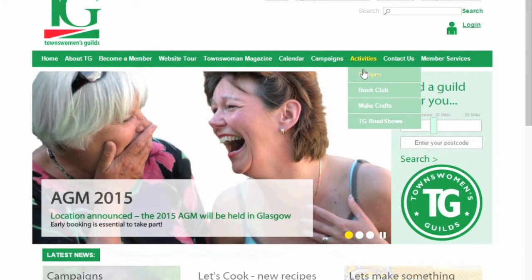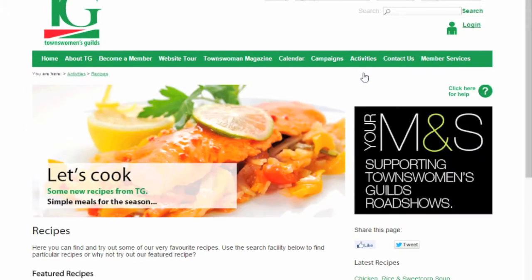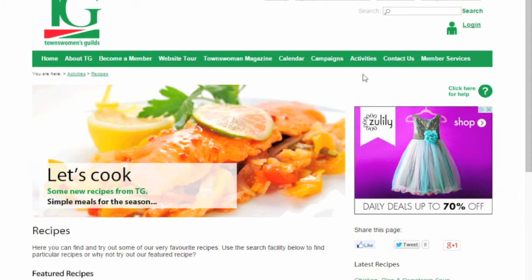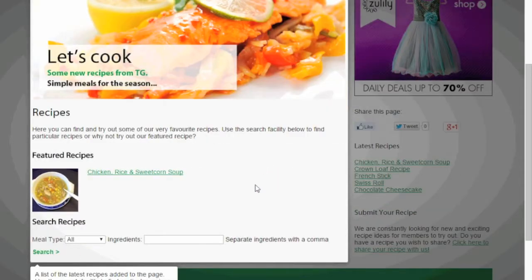In addition to this tour, you will also find green 'click here for help' icons on many of the pages to help guide you through the use of the TG website.